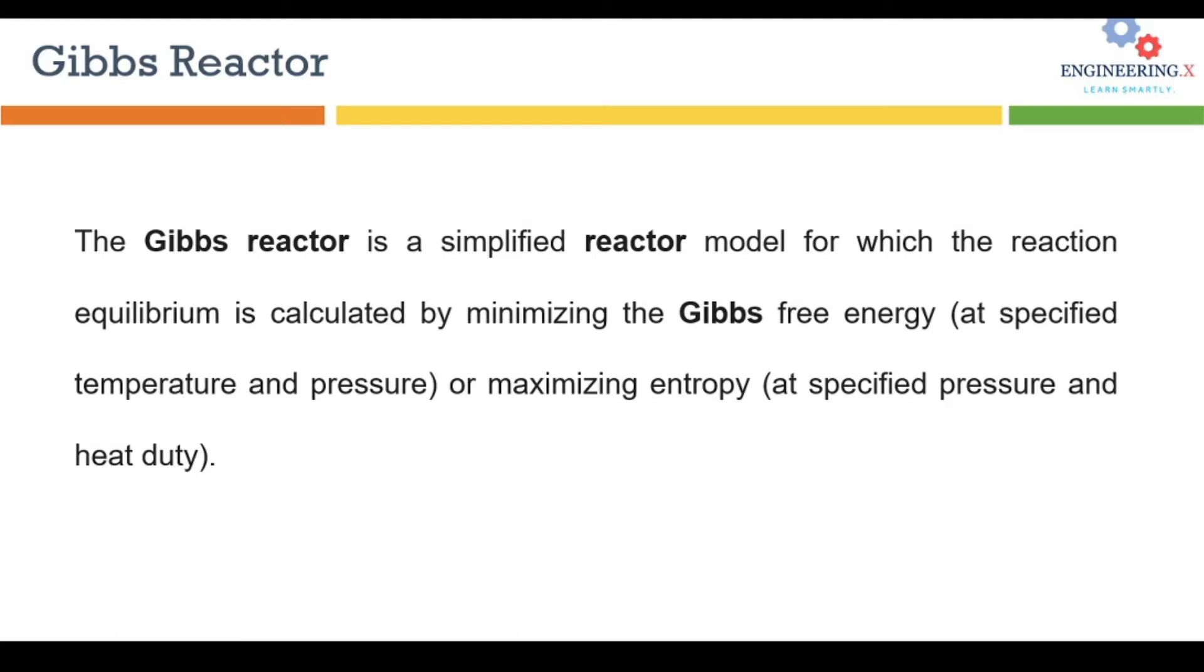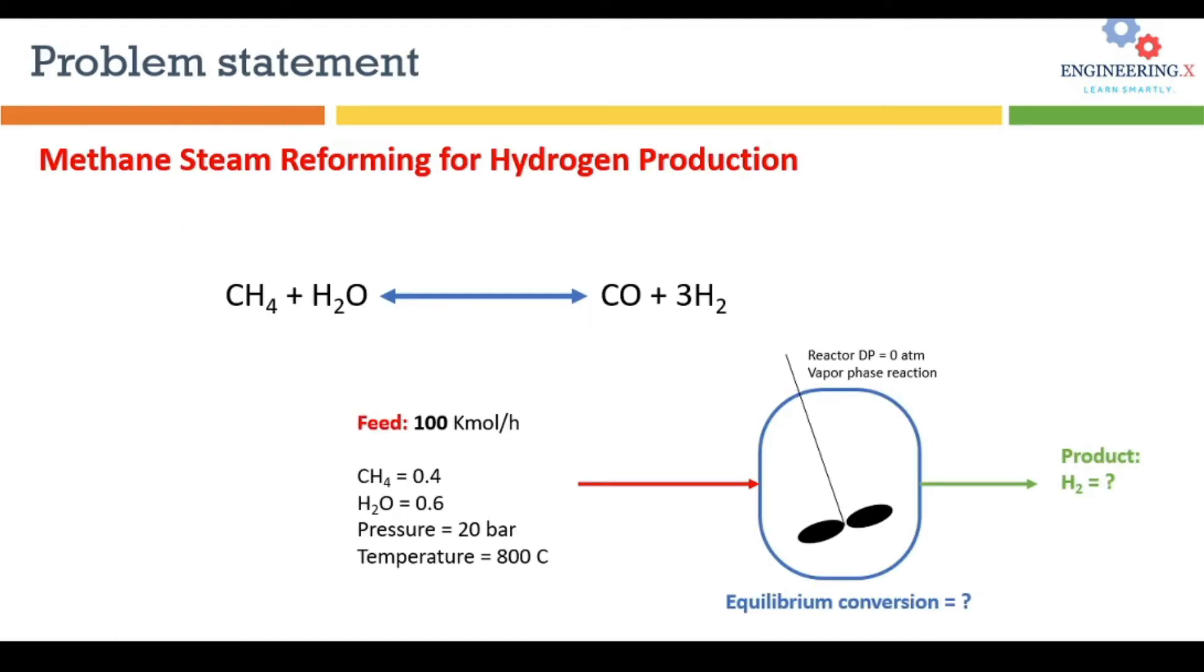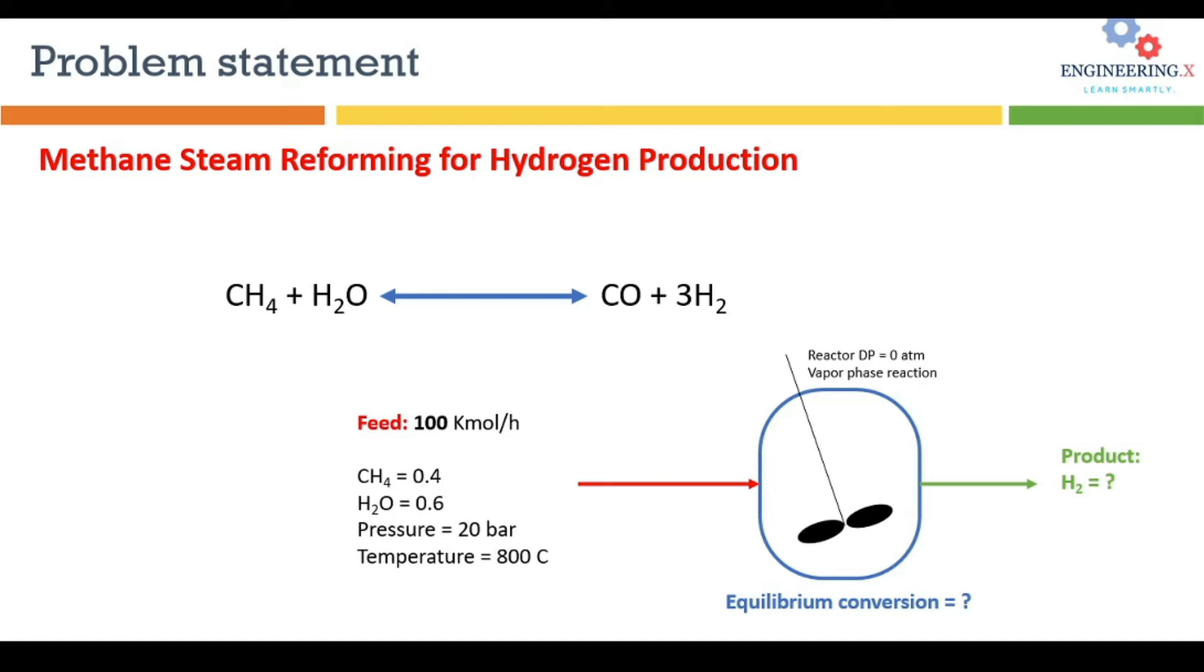Let's go to the problem statement. Today we are solving methane steam reforming for hydrogen production. It's a famous equilibrium reaction where methane reacts with steam at high temperature and pressure. The usual temperature is around 800°C and pressure is 20 bar.